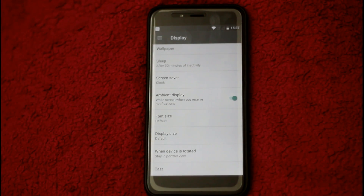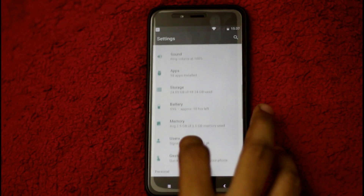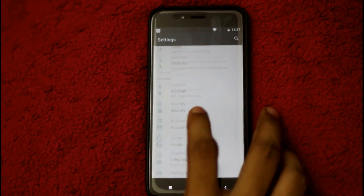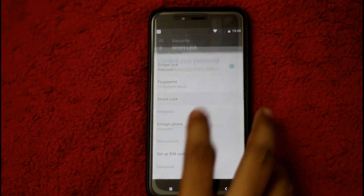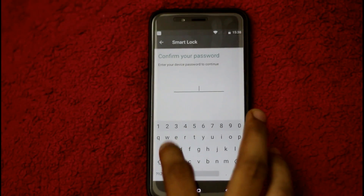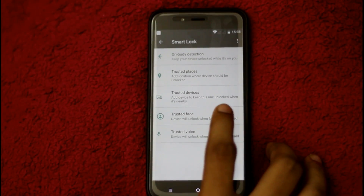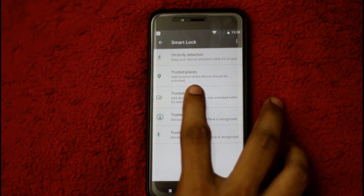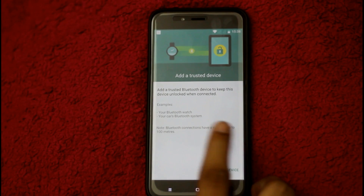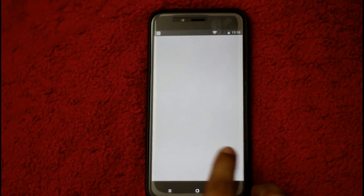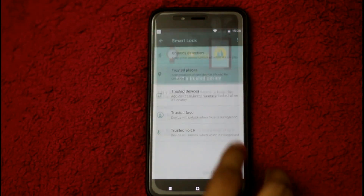The other feature is Trusted Devices. With Trusted Devices, you can use the Smart Lock. You can click on Trusted Devices and connect your Bluetooth device. Our device lets you open your phone and use this device.